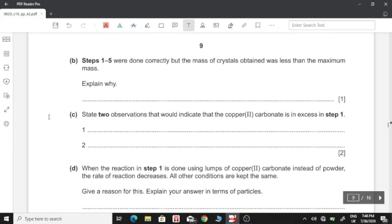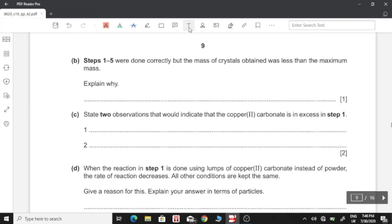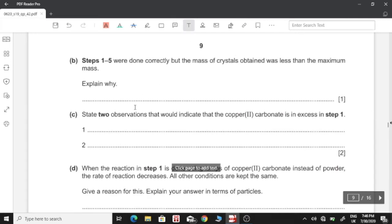The mass of crystals obtained was less than the maximum mass — explain why. One reason could be that all of the crystals were not filtered and some may have remained in the solution.